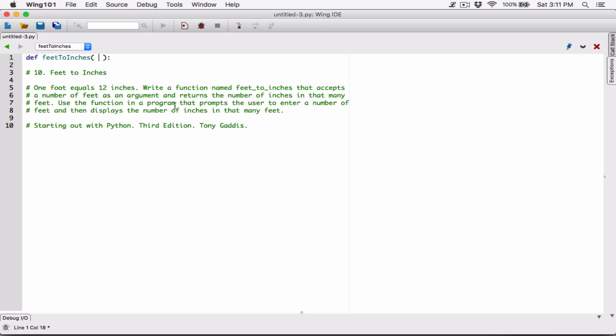I'm going to define a parameter. FeetToInches needs the feet value so it can convert to inches. So I'm going to define a parameter for the feet — I'll call it userFeet. userFeet is going to hold the value that the user is going to pass into this function when they call it.